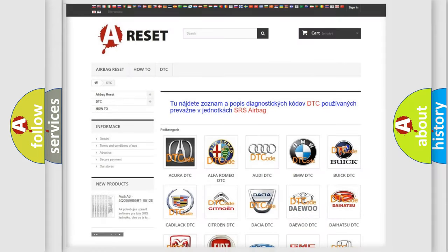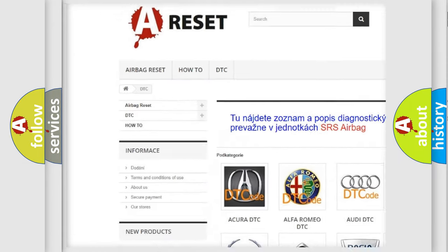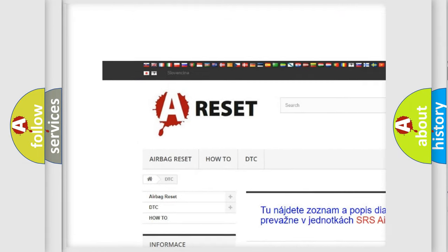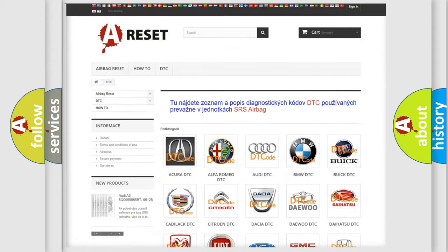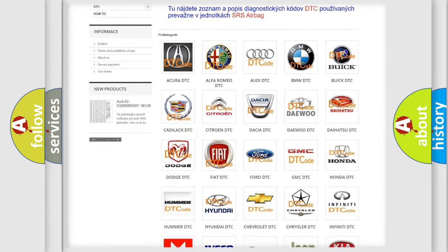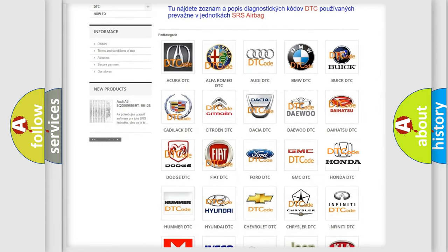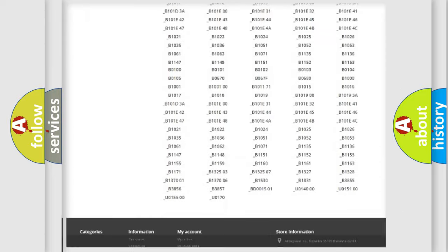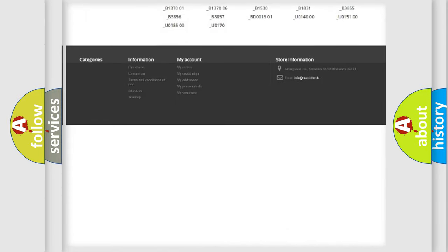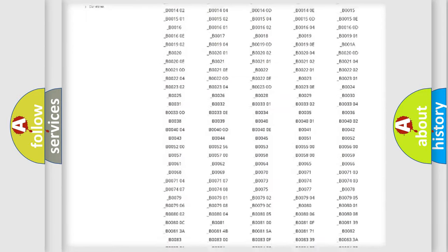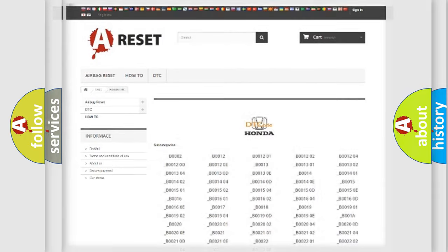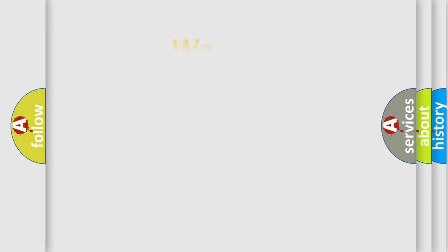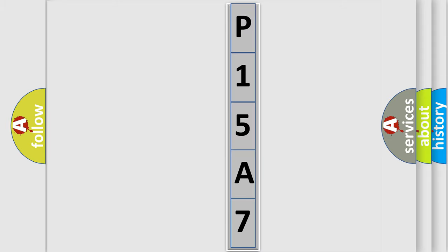Our website airbagreset.sk produces useful videos for you. You do not have to go through the OBD2 protocol anymore to know how to troubleshoot any car breakdown. You will find all the diagnostic codes that can be diagnosed in Honda vehicles, also many other useful things. The following demonstration will help you look into the world of software for car control units.